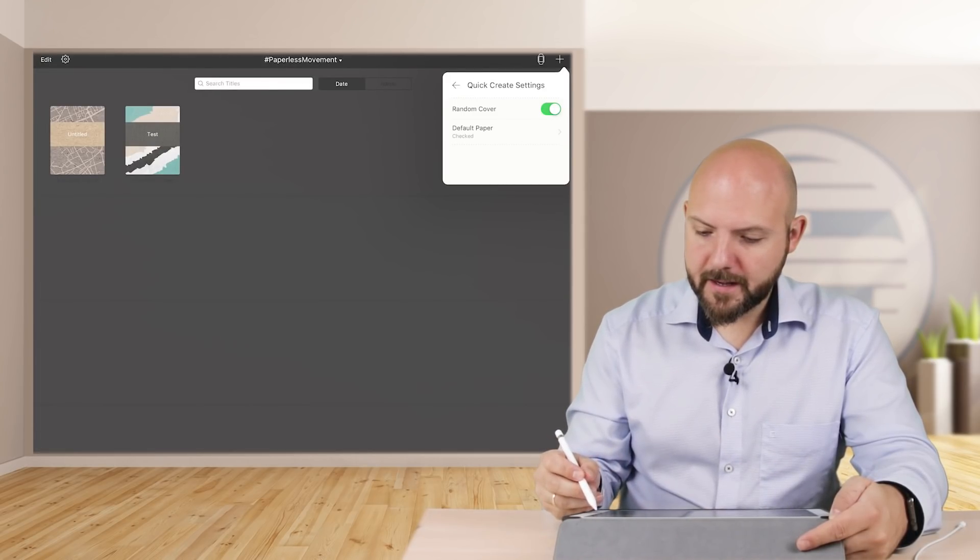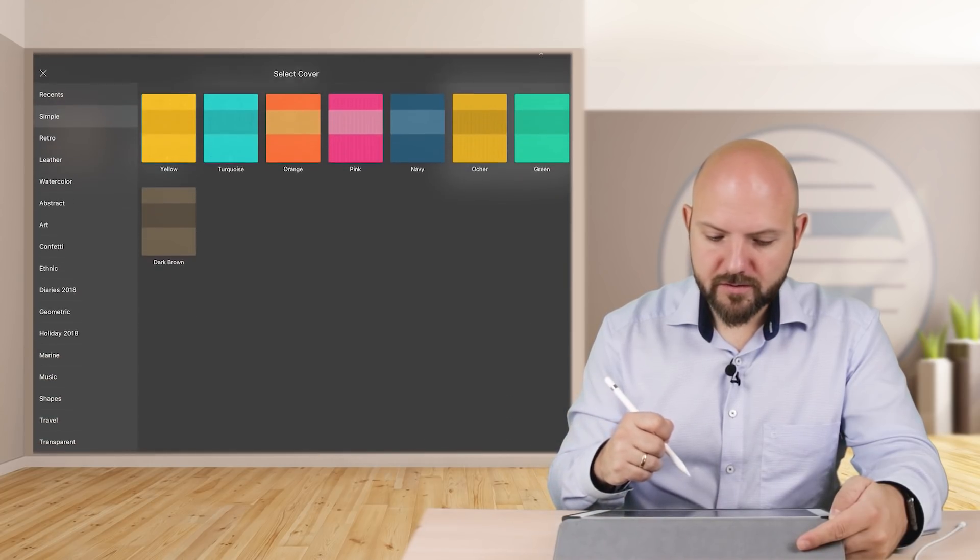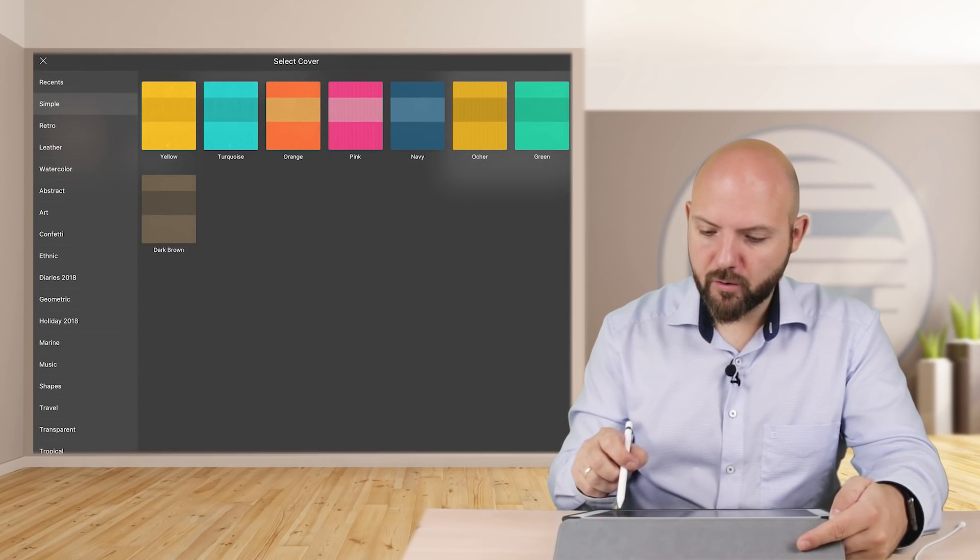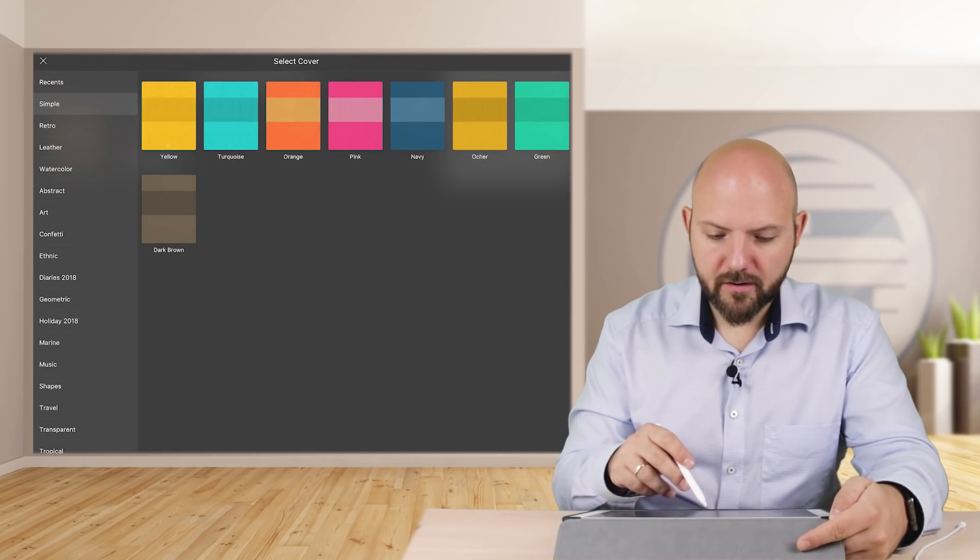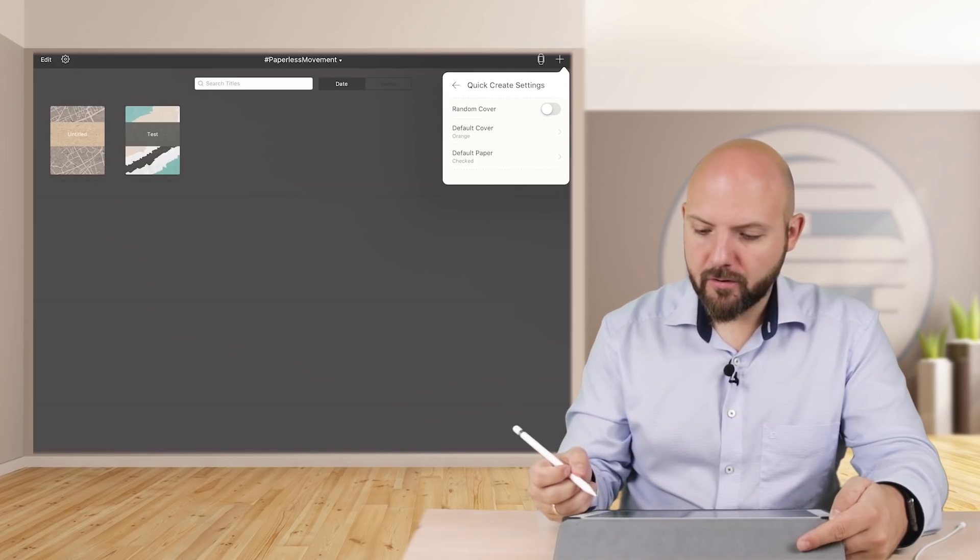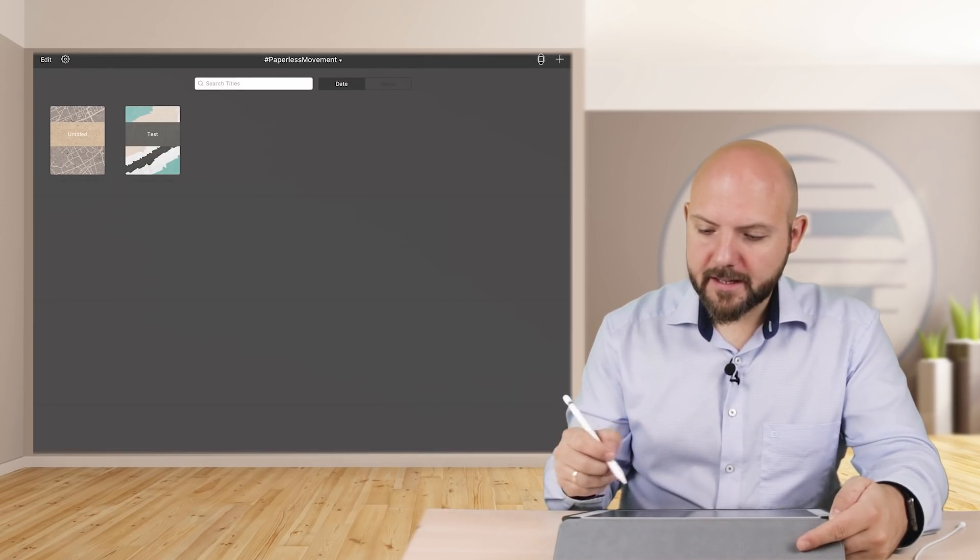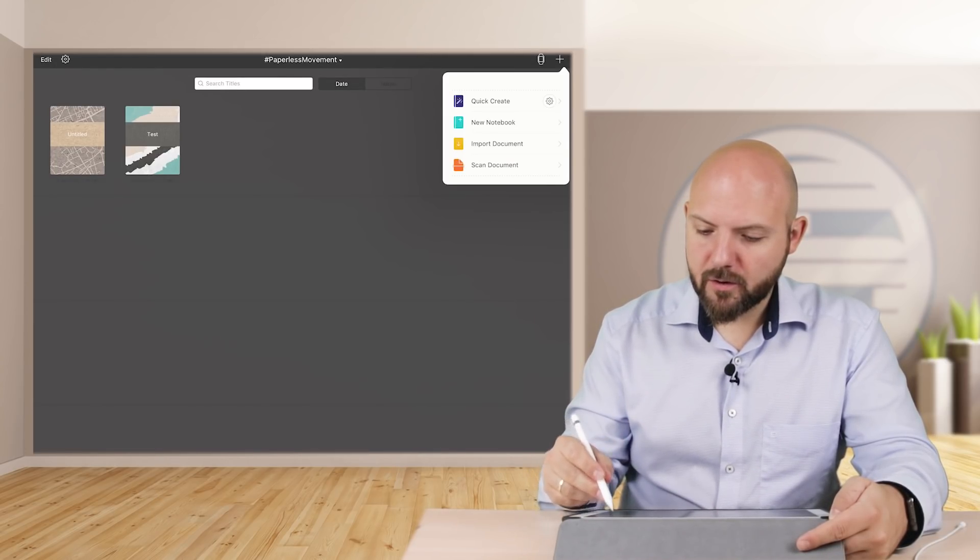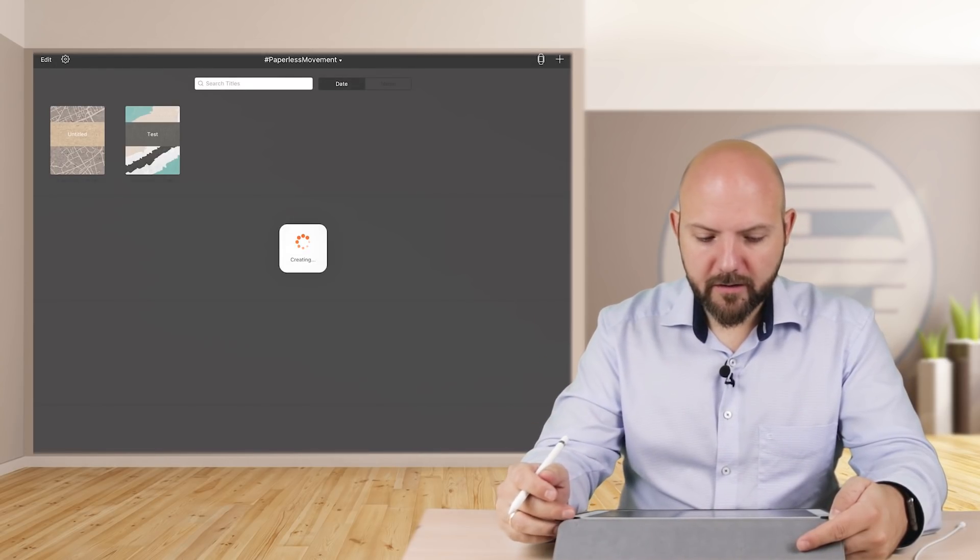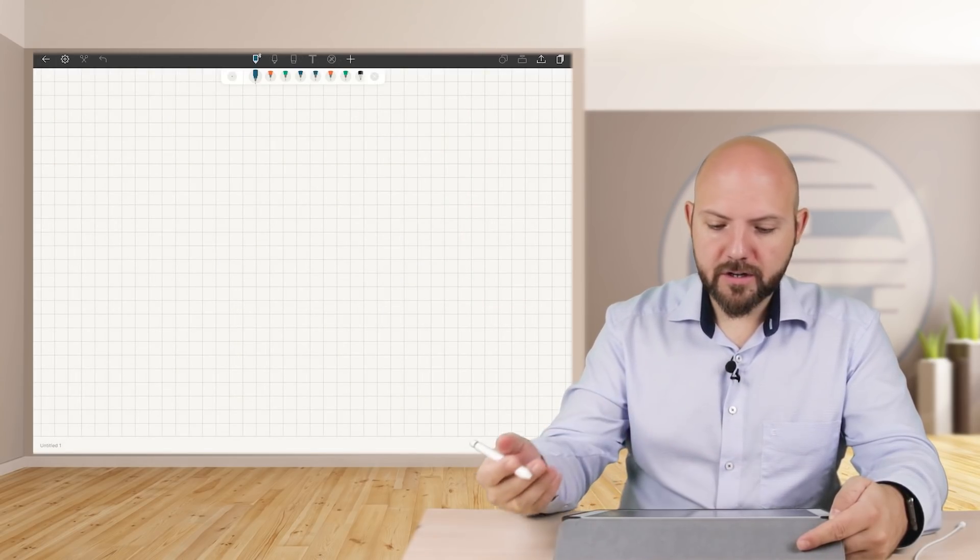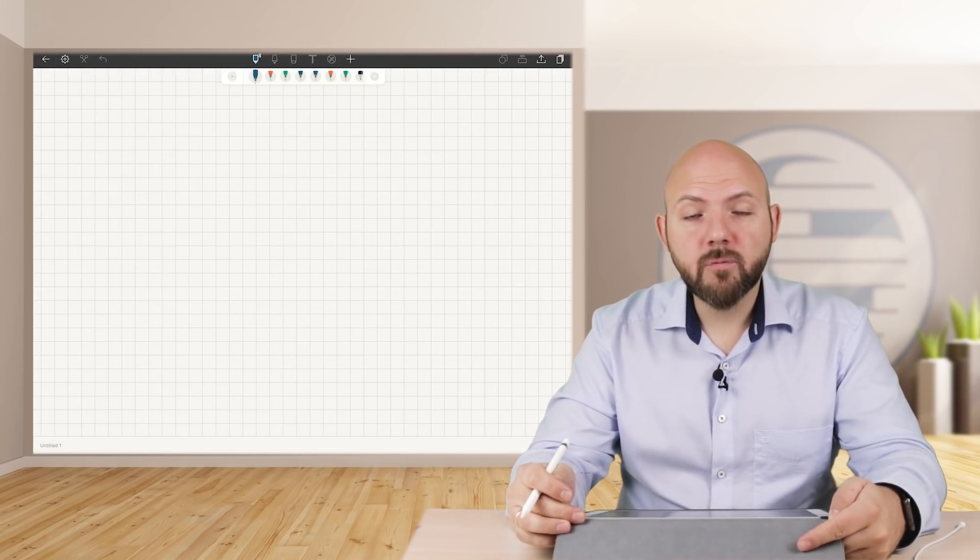And not a random cover, but we also want to choose it should be always, I don't know, orange. And that's it.